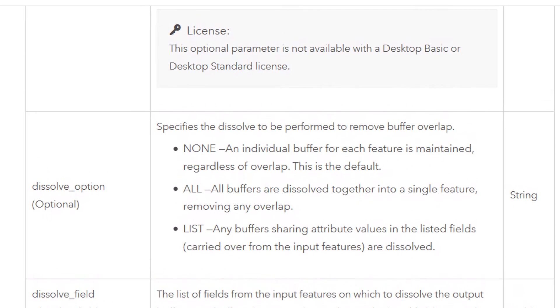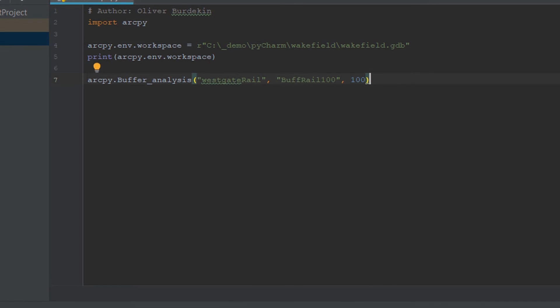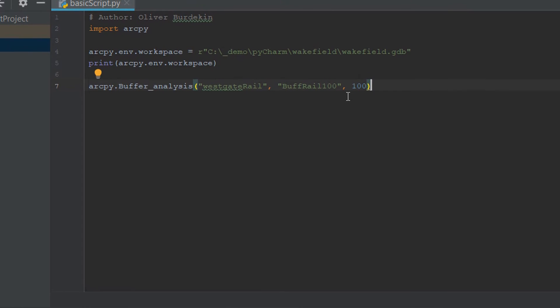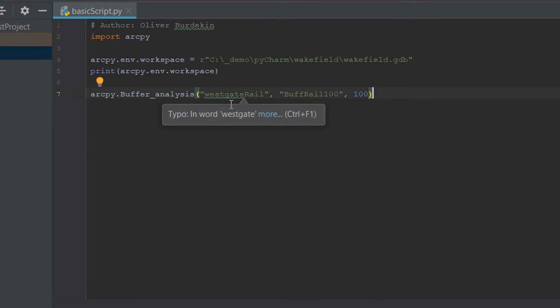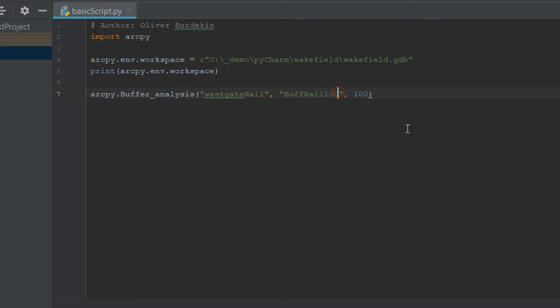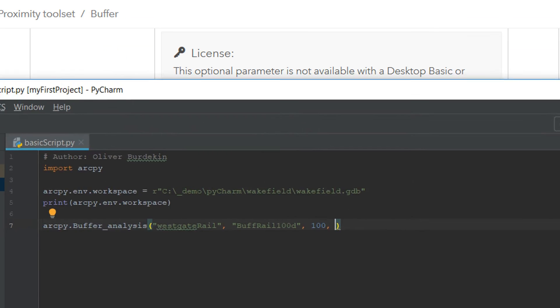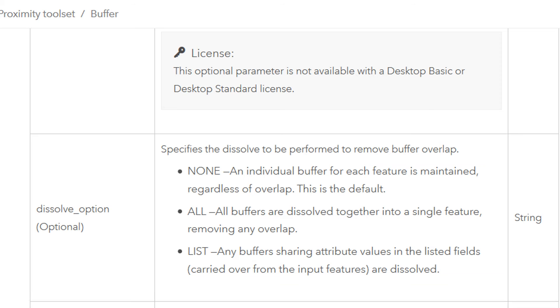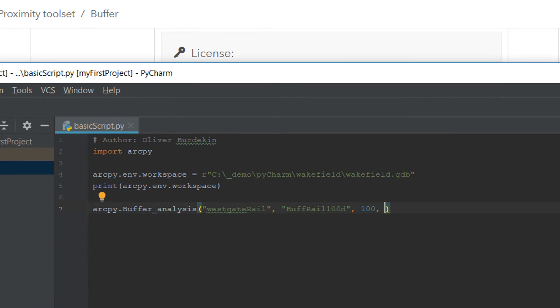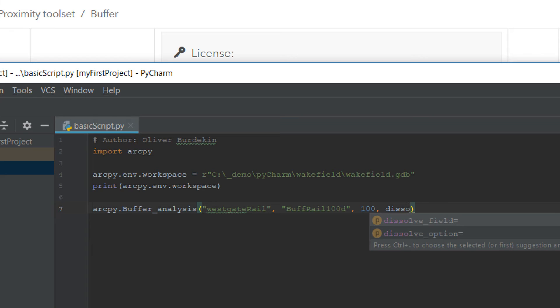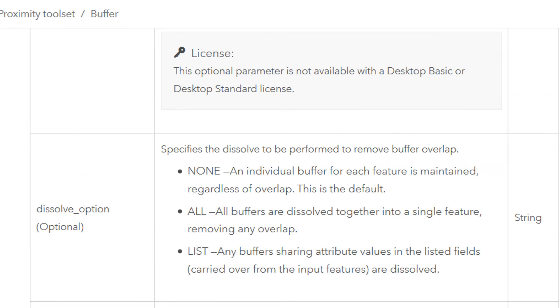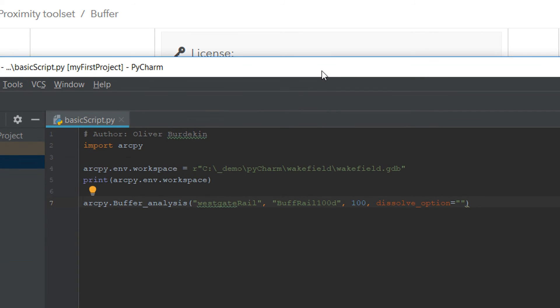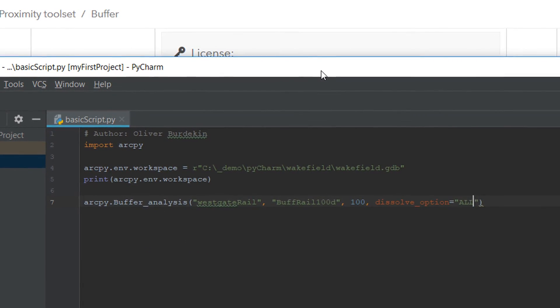And any buffers showing attribute values in the listed fields. So I'd like to dissolve all the buffers. Let's see if we can change our code and do that. So we've got our input as Westgate Rail, I'm going to call this BuffRail100 and give it a d for dissolve. Let's have a quick look again at the syntax, so dissolve_option equals, and the value that we wanted to give the dissolve option is all.